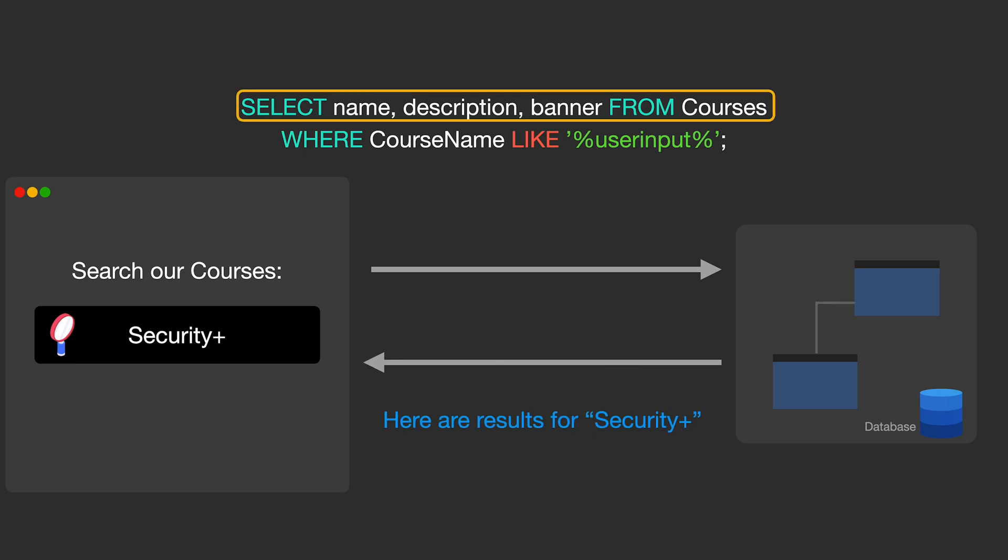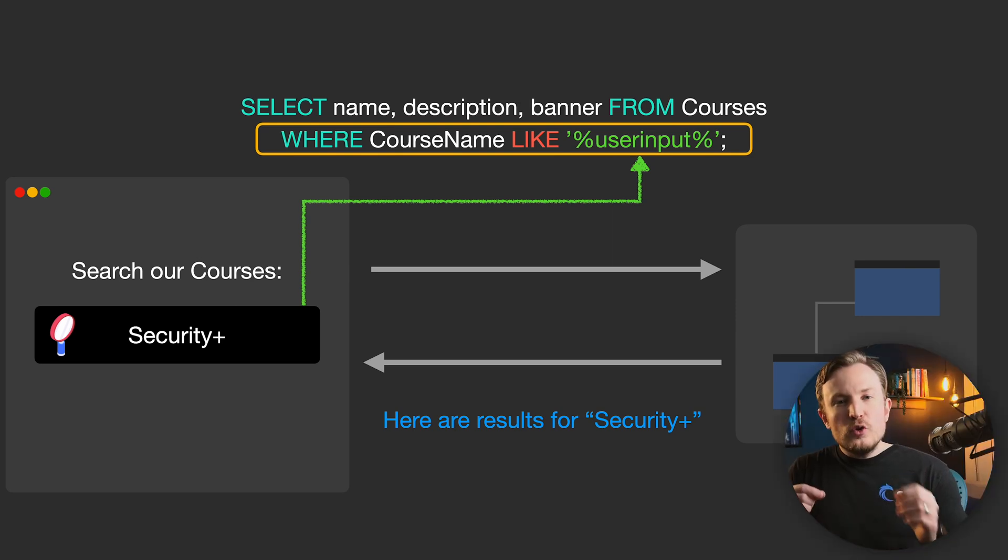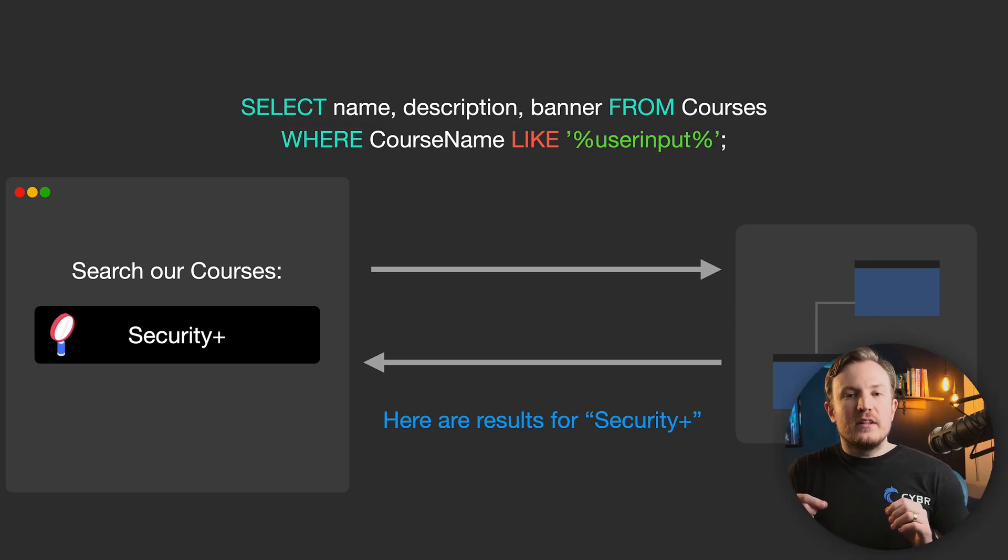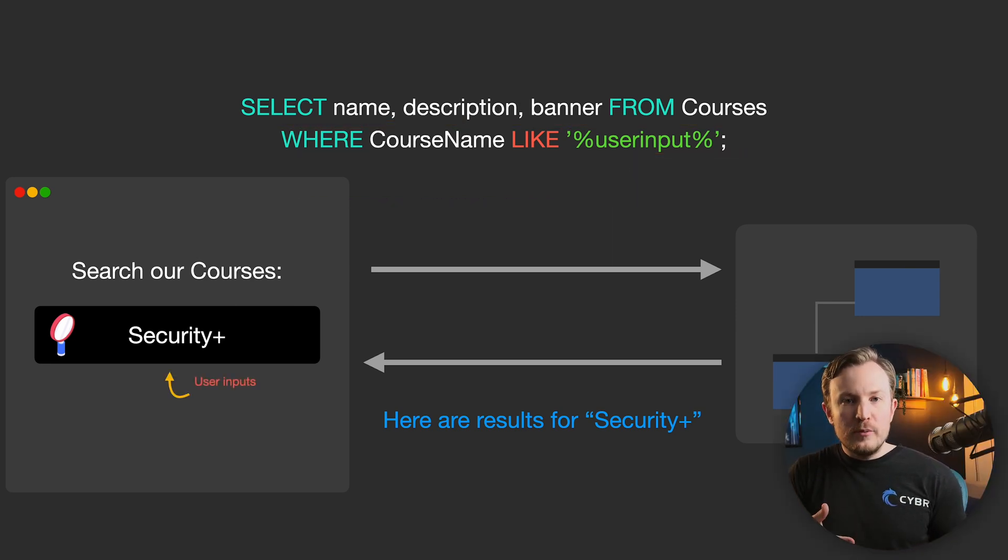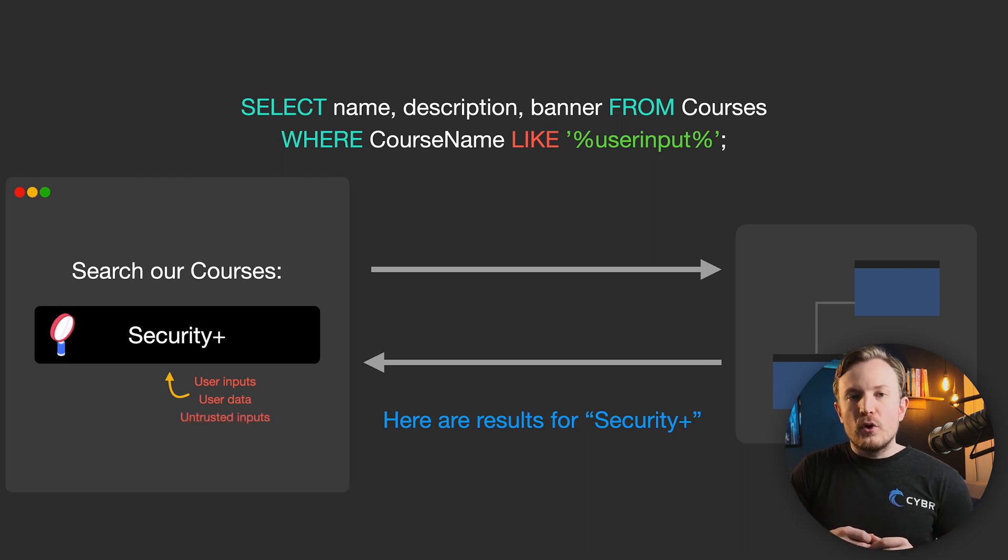And so here we can see that we're again selecting the name, description, and banner from the courses table, but this time filtering by course names that look like the search query. Taking user-submitted data like this is often referred to as user input, user data, or in the cybersecurity world, untrusted inputs.